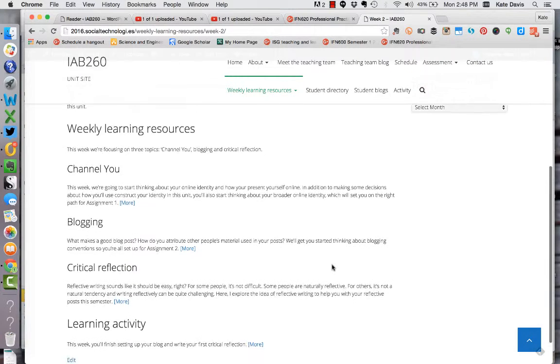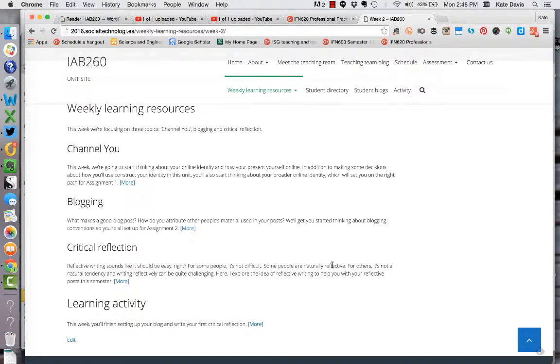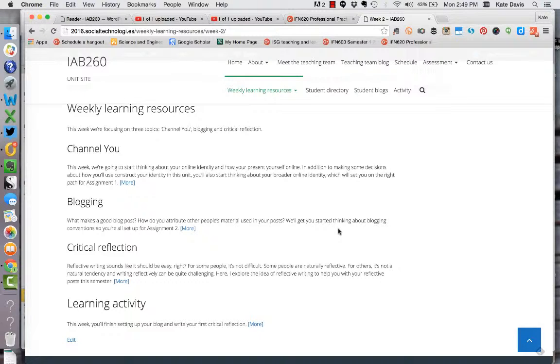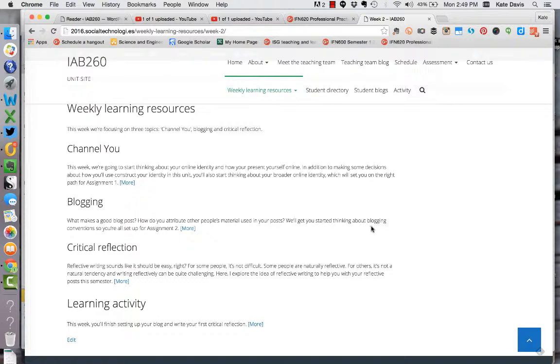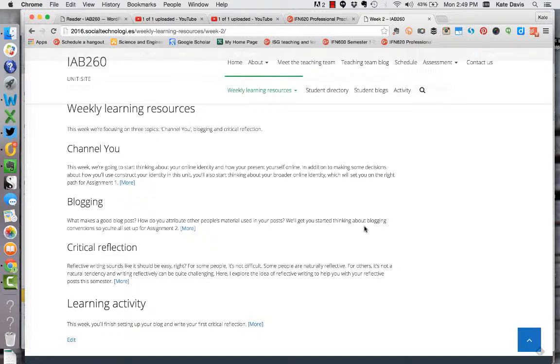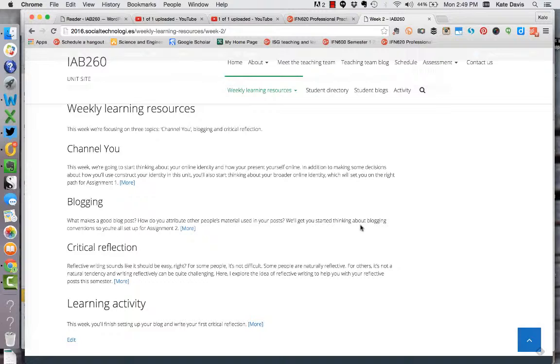The second topic is blogging. In the blogging topic, we really want you to think about what makes a good blog post. One of the things you need to do in this unit as you write your posts is concentrate on creating good content for a blog. The reason we make you concentrate on that is that as professionals out in the workplace when you're blogging, you want to be able to create content that is suitable for a blog and that works well in the online environment. We've given you some links to tips for blogging and we'll be asking you to share some tips as well across the course of the semester. This basic introduction will help you start thinking about how you can craft blog posts.